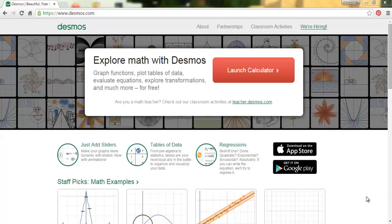Hello everyone, this video tutorial is just a review on what we did in our first math club meet last week. Just in case you were there late or weren't able to attend, this video is for you so that you can catch up. Next time we meet you'll be more comfortable with the software. We're at www.desmos.com.